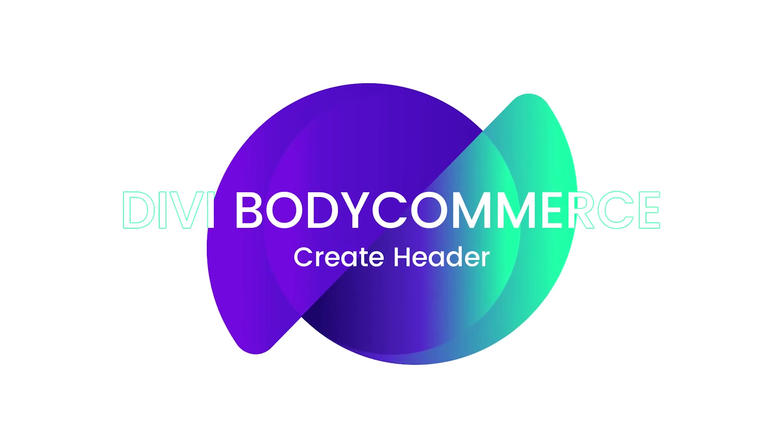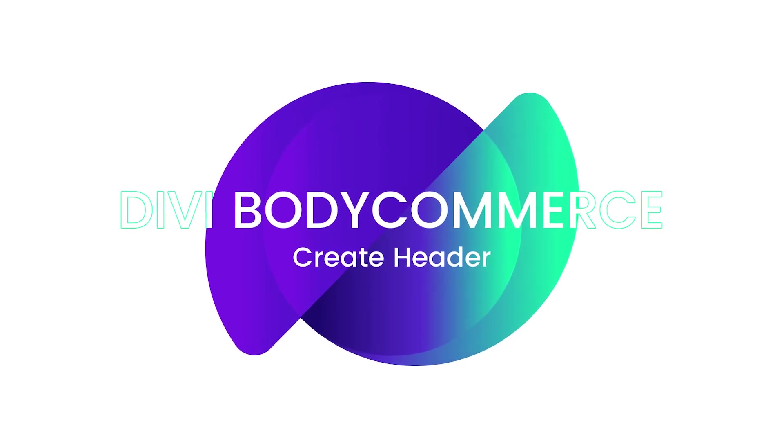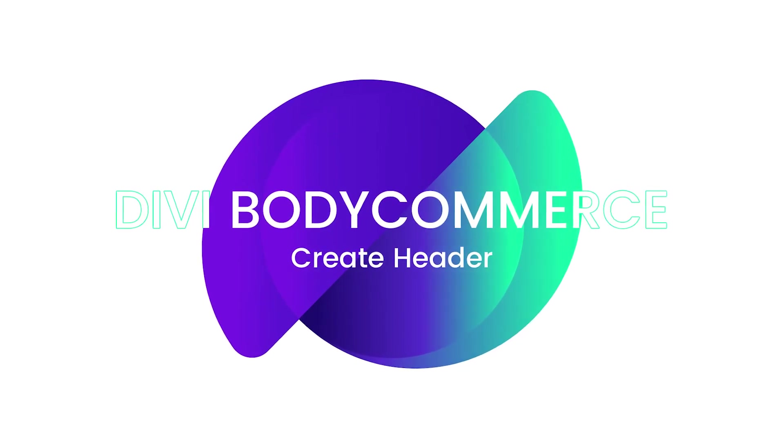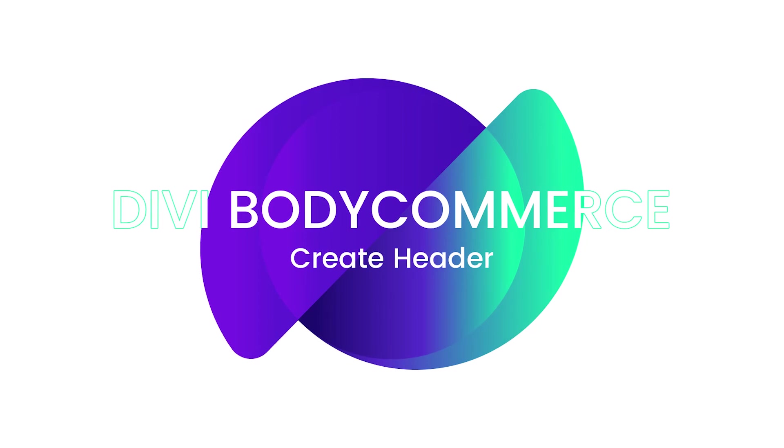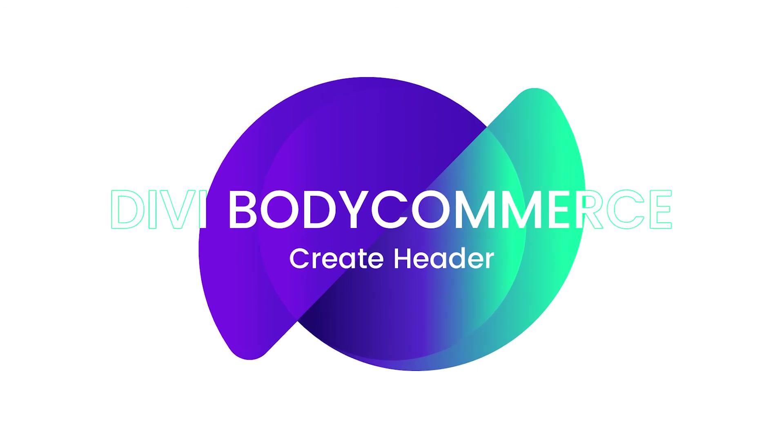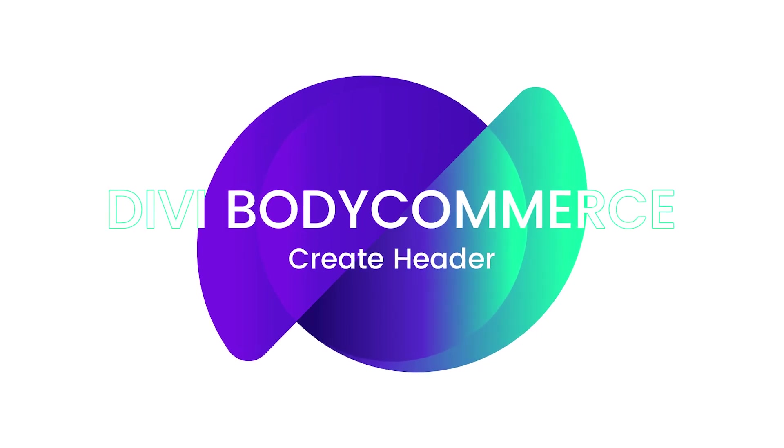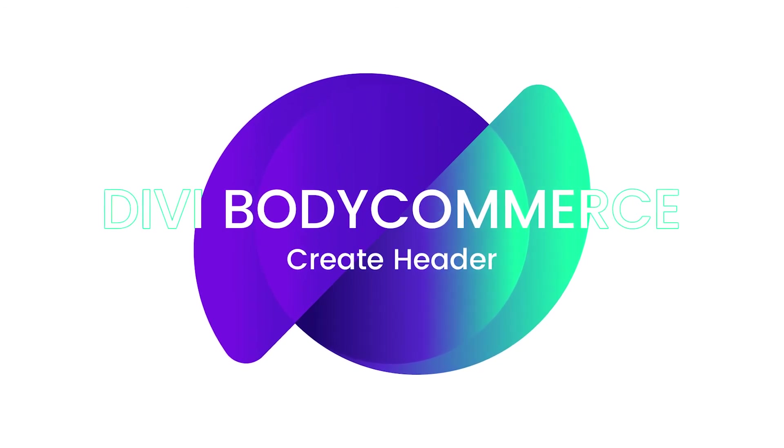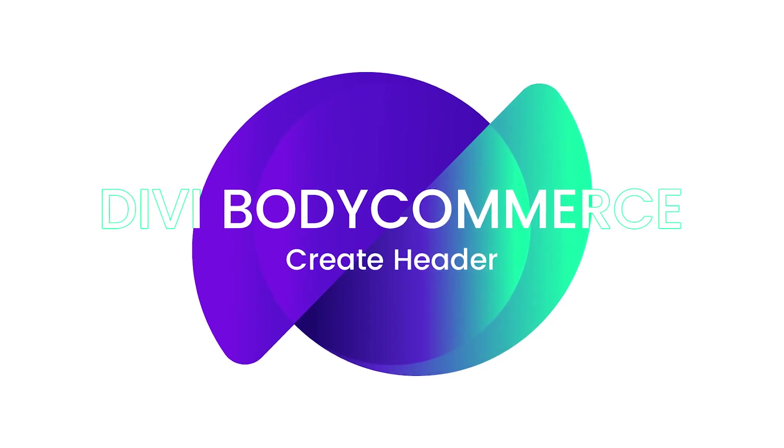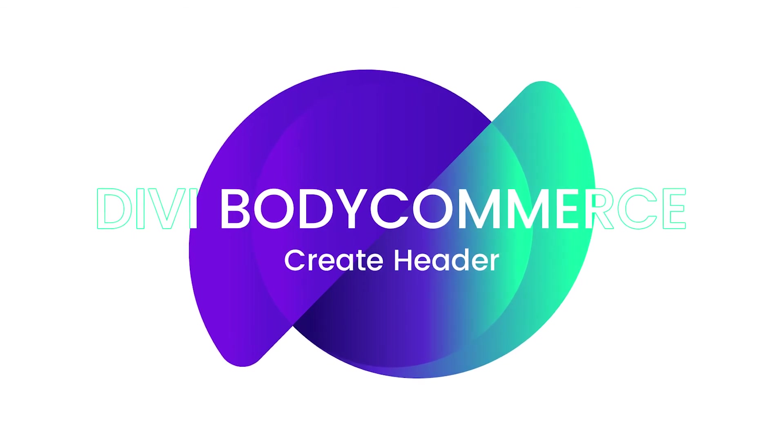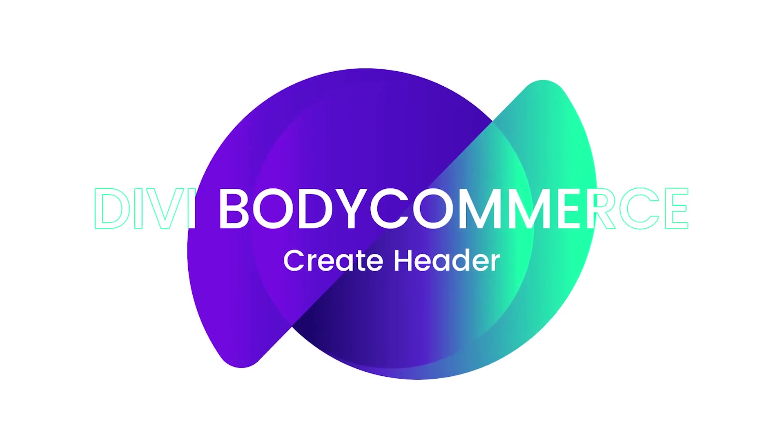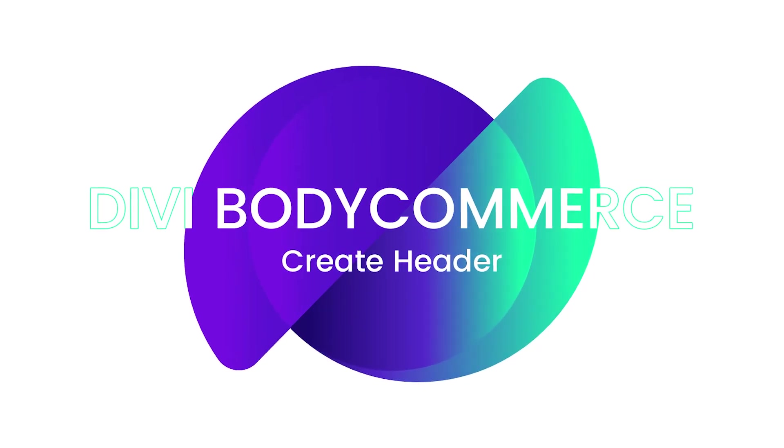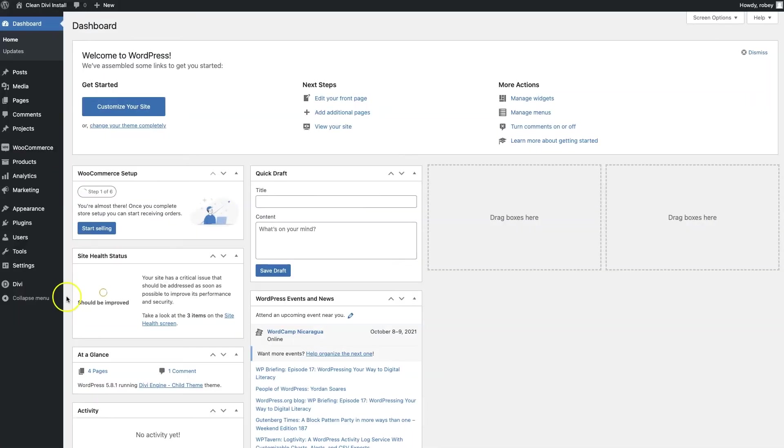So the last step here in our video is going to be to build out the header for our site. Now there's two ways we can do this. We can use the Divi theme builder as we just did building out the footer for the site, but we're going to do it a little bit differently. We're going to be using the default WordPress Divi menu.